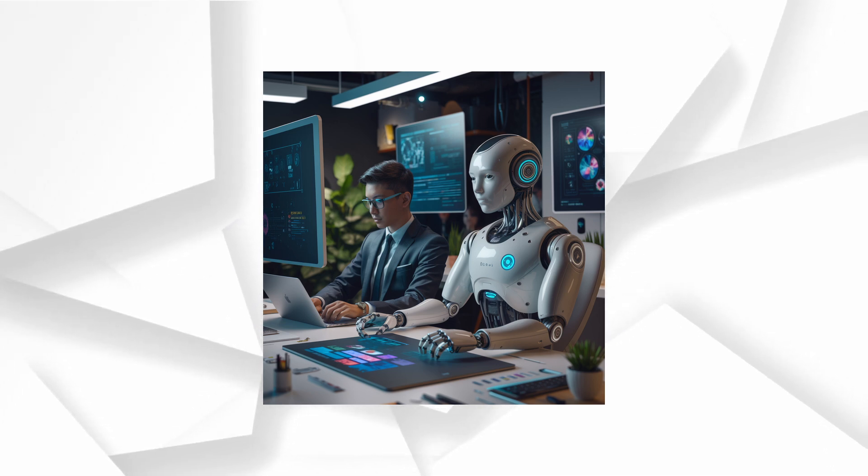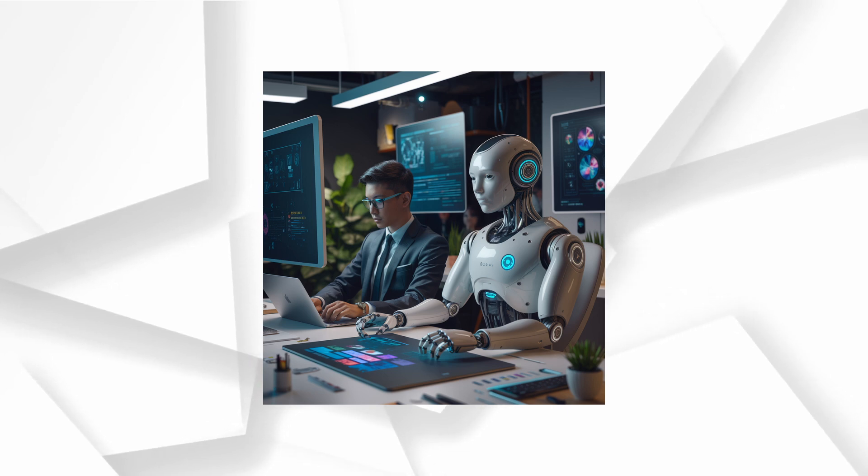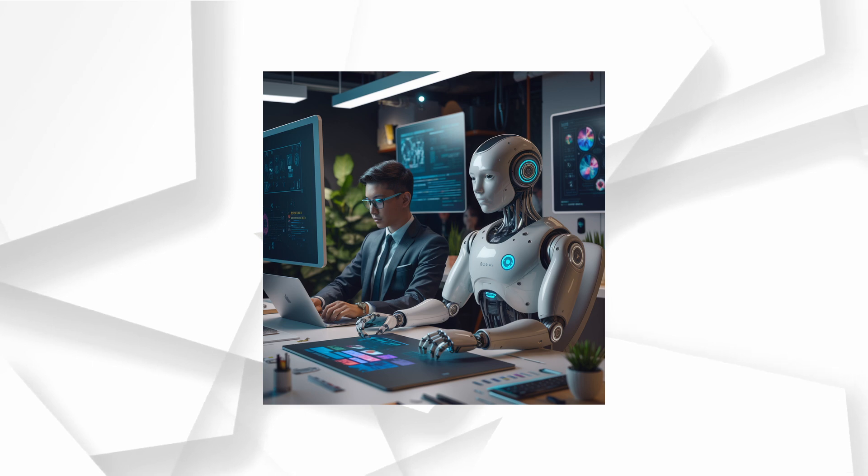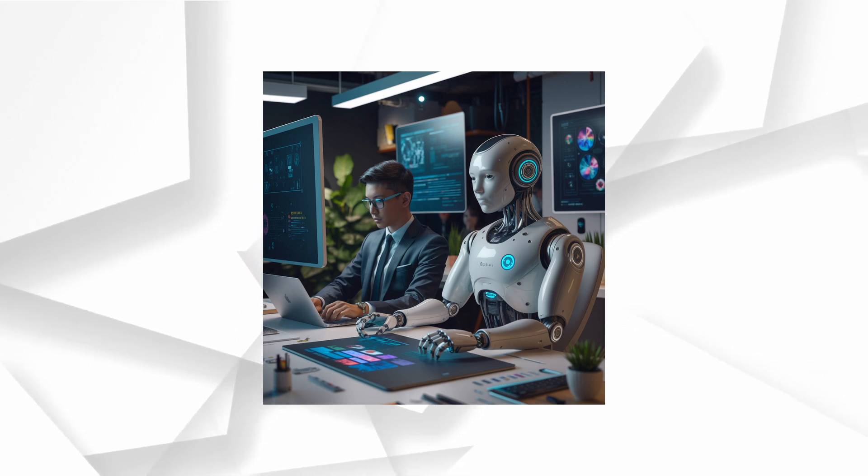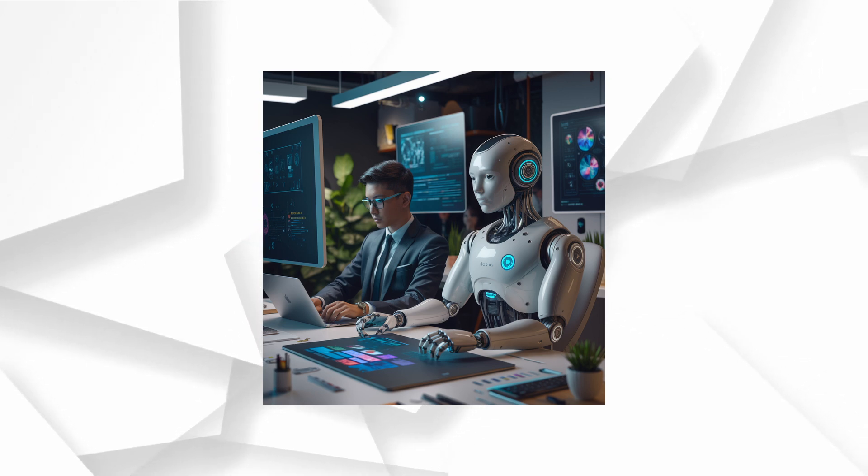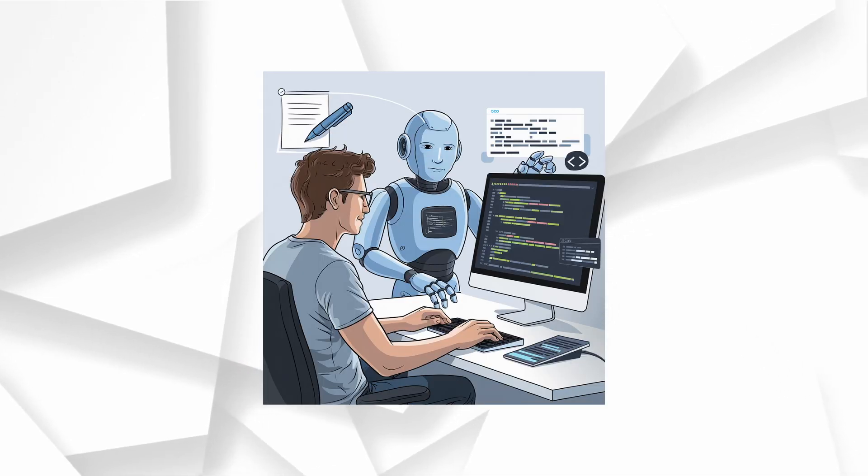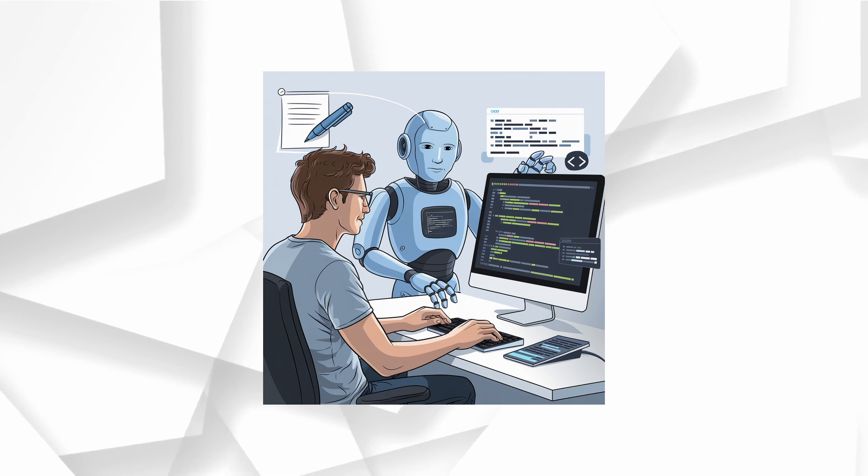Canvas isn't just an upgrade, it's a game changer. Imagine this, you're not just typing back and forth with an AI, you're in the same workspace, side by side, collaborating on writing, coding and creative projects like never before. It's like having a genius partner who's always there to brainstorm, tweak and polish with you.